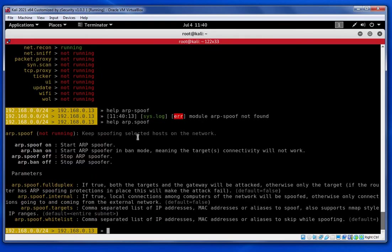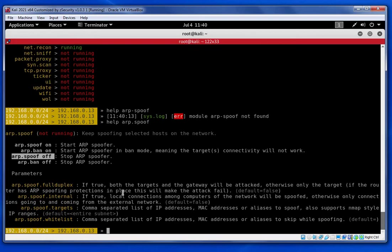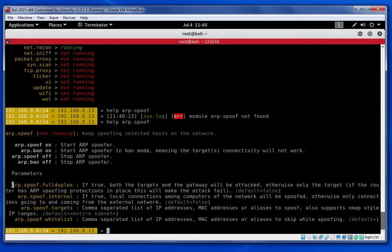It will show you how to use ARP Spoof — you keep spoofing the target hosts, which are your target machines. There's also 'arp.ban' which is a temporary cutoff. I'll show you later how to turn it off, and then we'll look at the parameters you can change to achieve the man-in-the-middle attack.